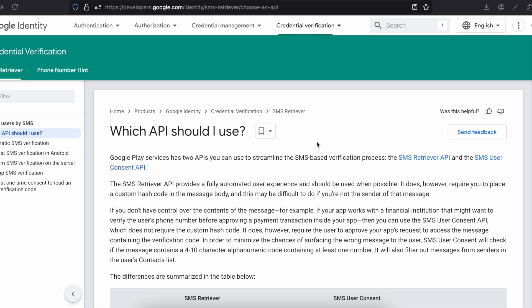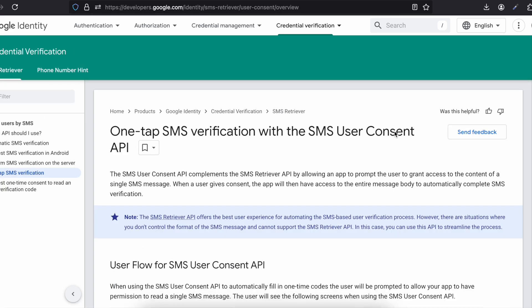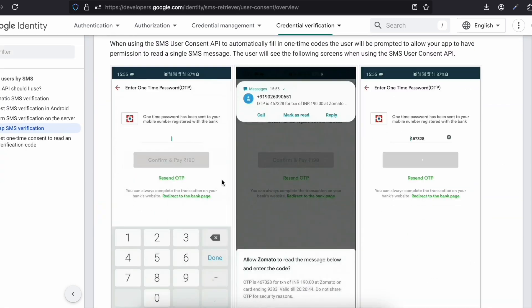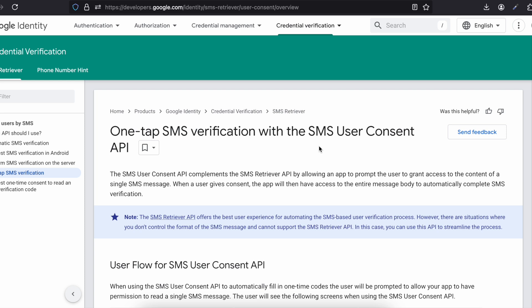Here is the documentation. You can see there is the SMS retriever API as well as the SMS user consent API. I am using the SMS user consent API because it is much more flexible. Once a user receives an SMS, they will see a prompt like 'allow Zomato to read the message below and enter the code.' Once the user clicks allow, only then are we able to read that particular message. We also don't require the messages permission — this is just a one-time thing.